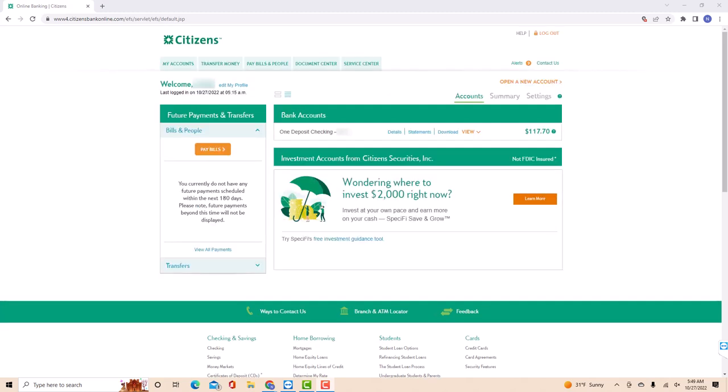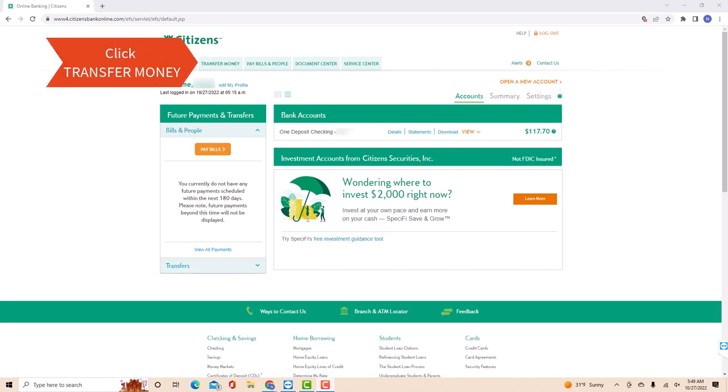Once you're logged in, you will see several tabs at the upper part of the screen. Click on the tab that says transfer money.